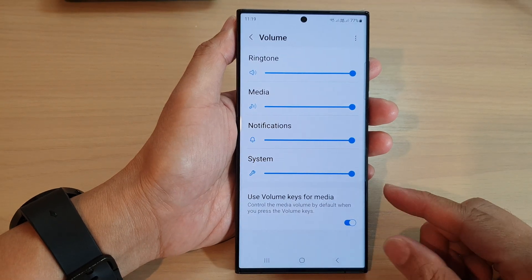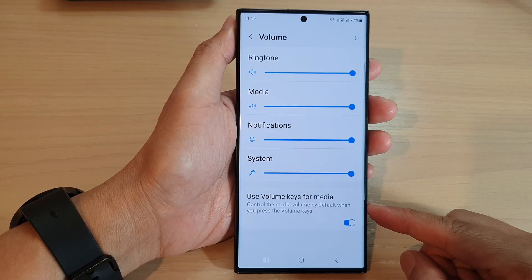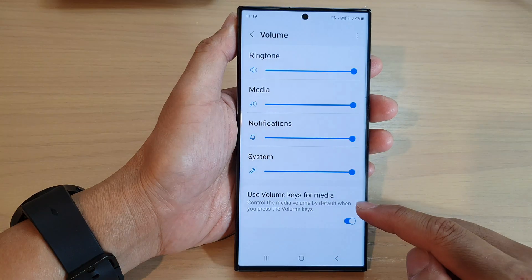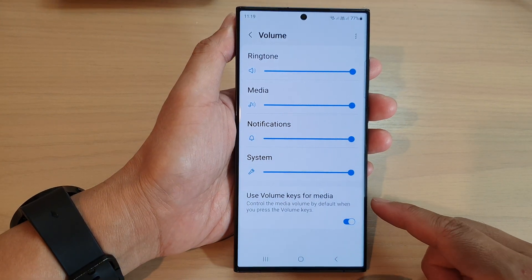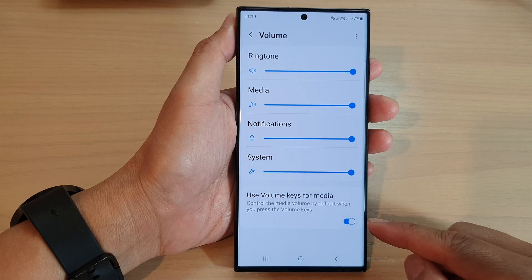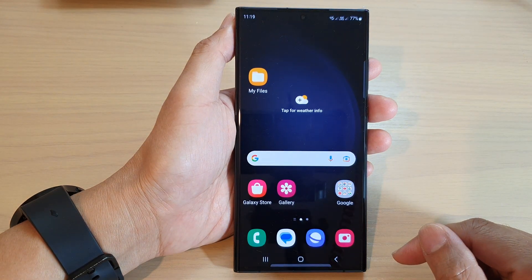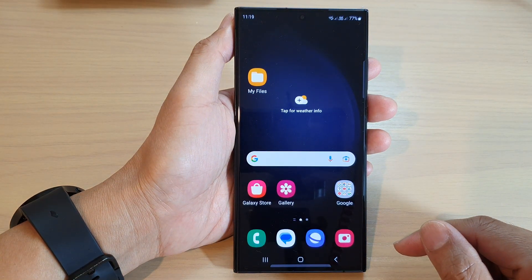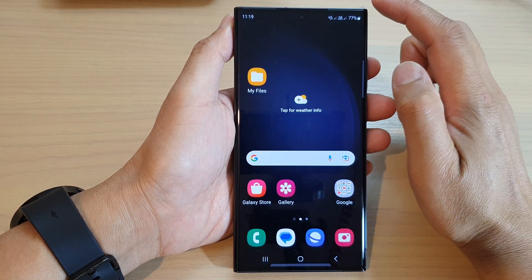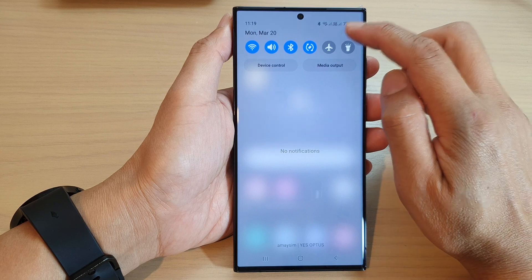Hey guys, in this video we're going to take a look at how you can turn on or turn off use volume keys for media on the Samsung Galaxy S23 series. First, tap on the home button to go back to the home screen, and from the home screen swipe down at the top and tap on the settings icon.